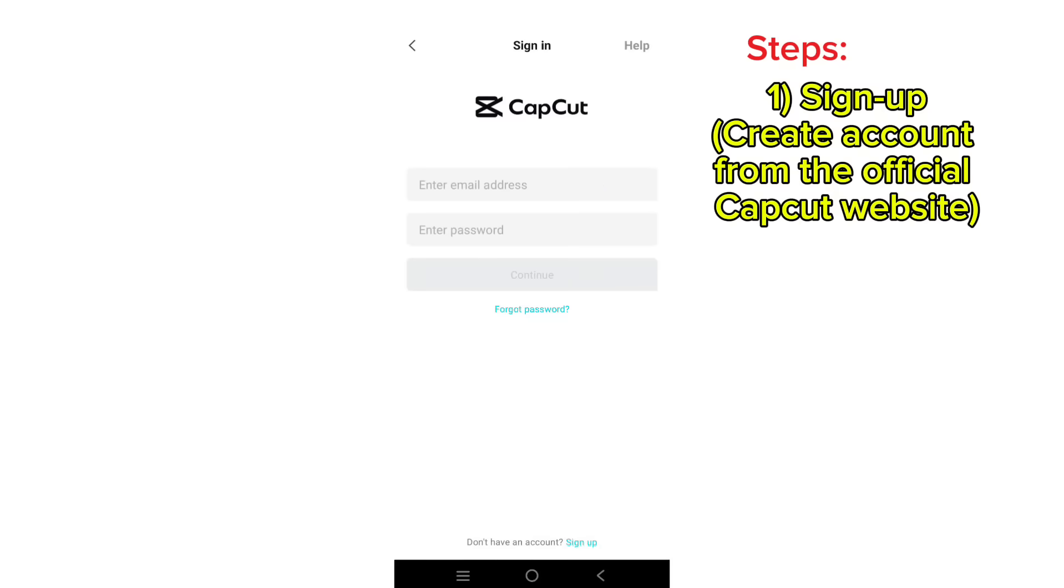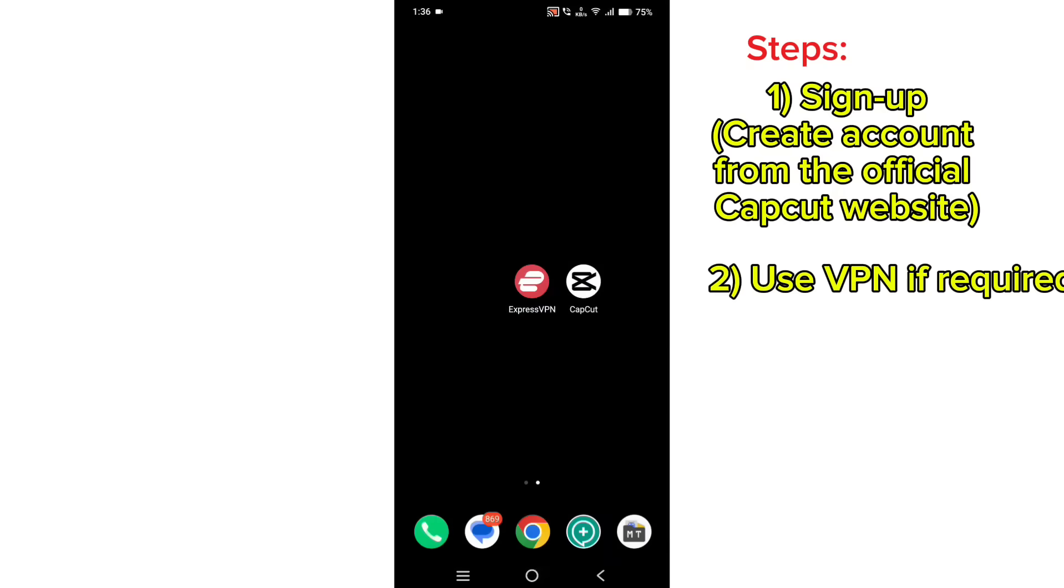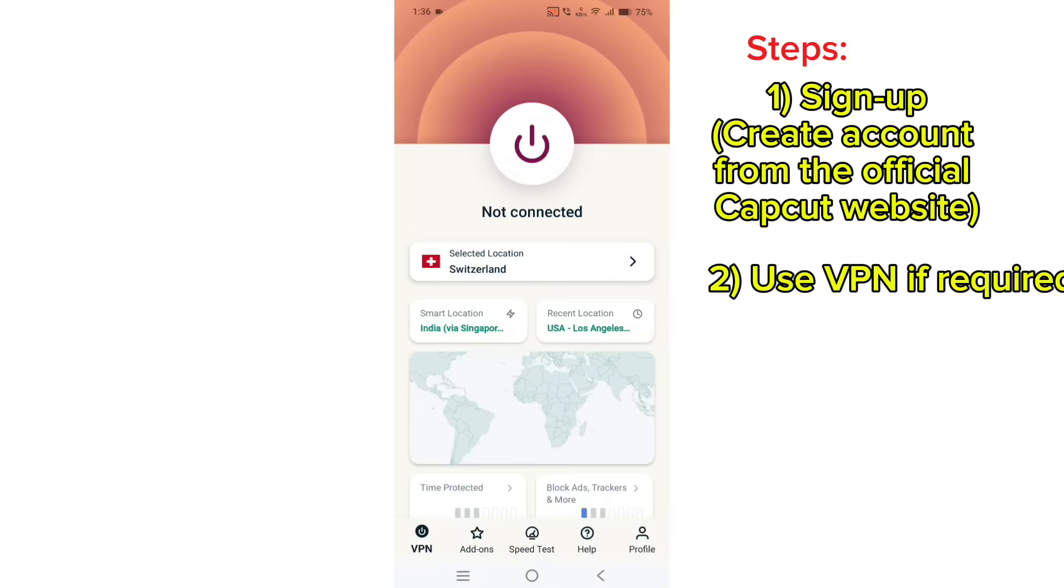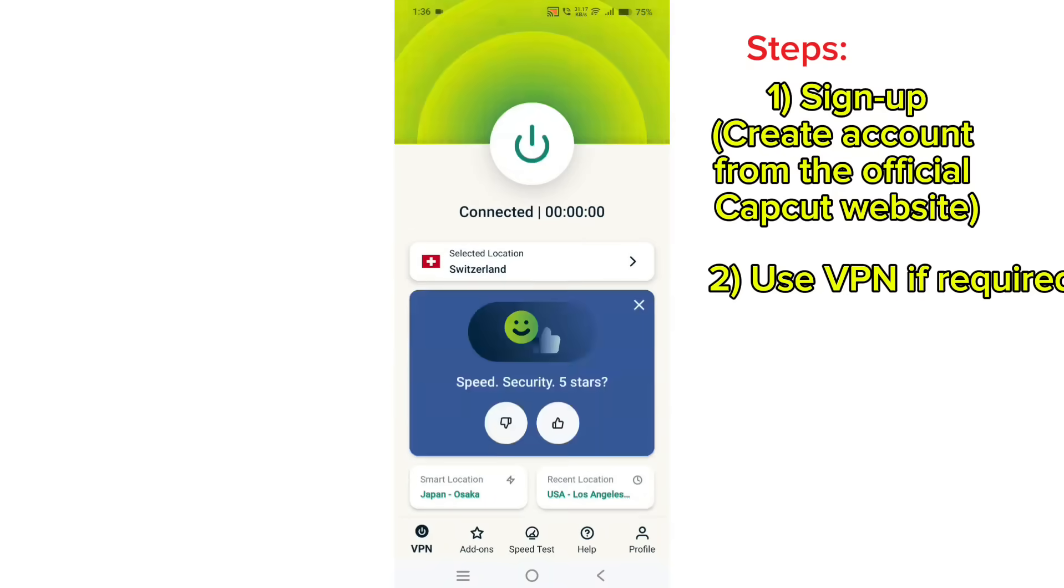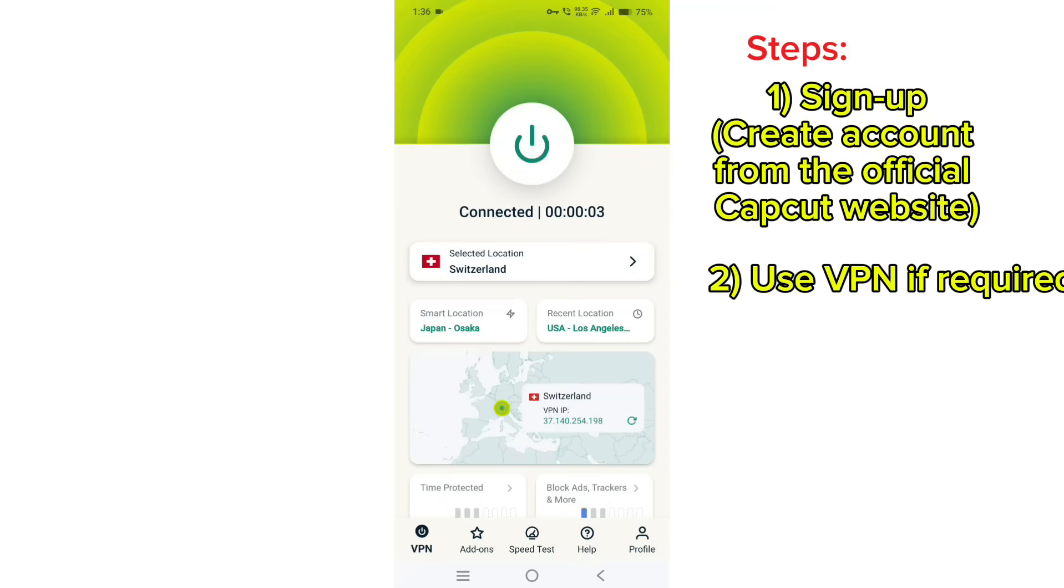If you don't have any CapCut account, you need to create one from a browser. In order to do that, connect to a VPN where CapCut is available. I recommend you to use Turbo VPN or Speed VPN, or any good VPN like ExpressVPN if possible.